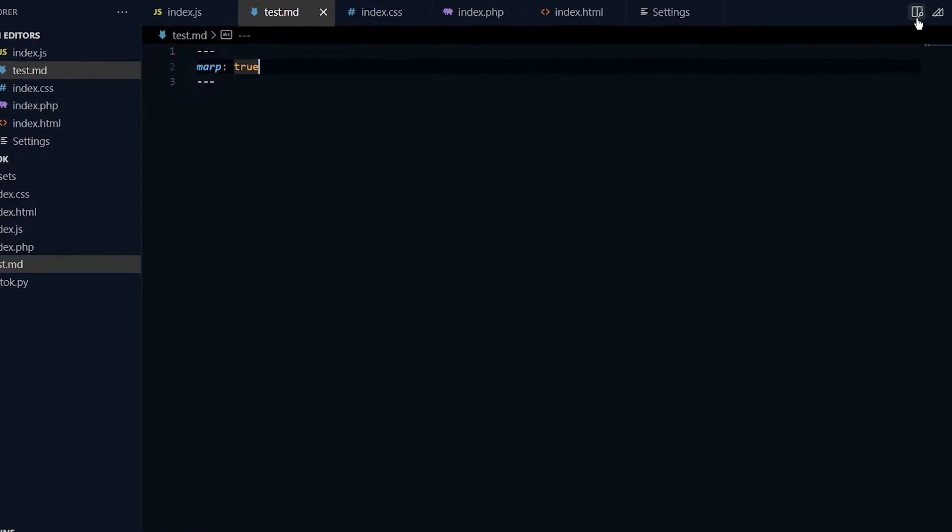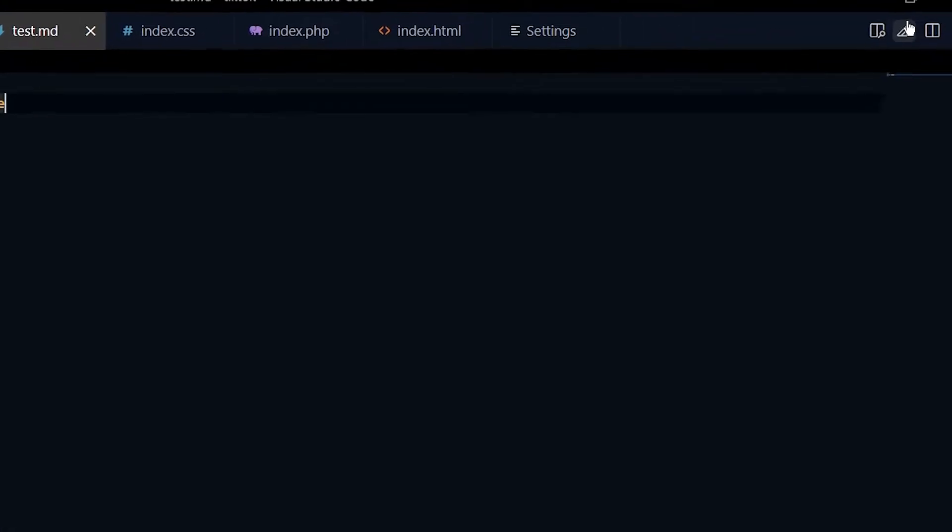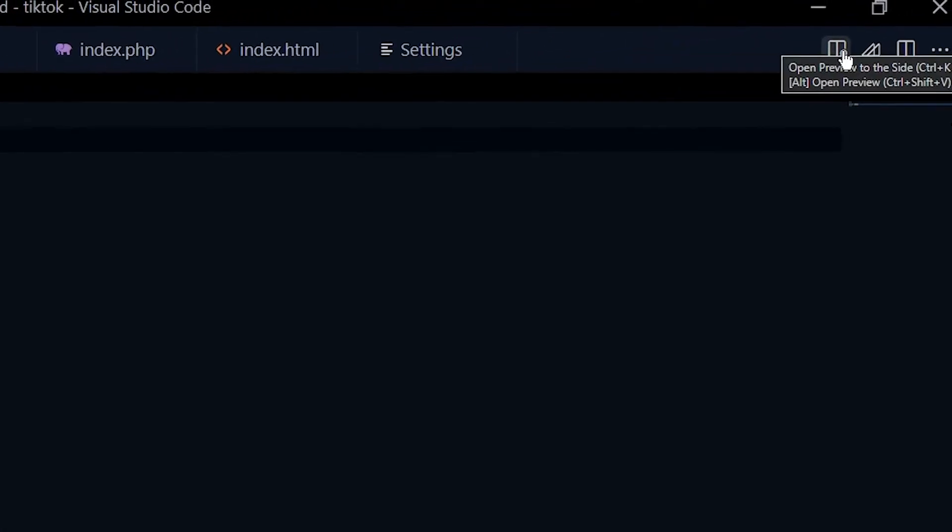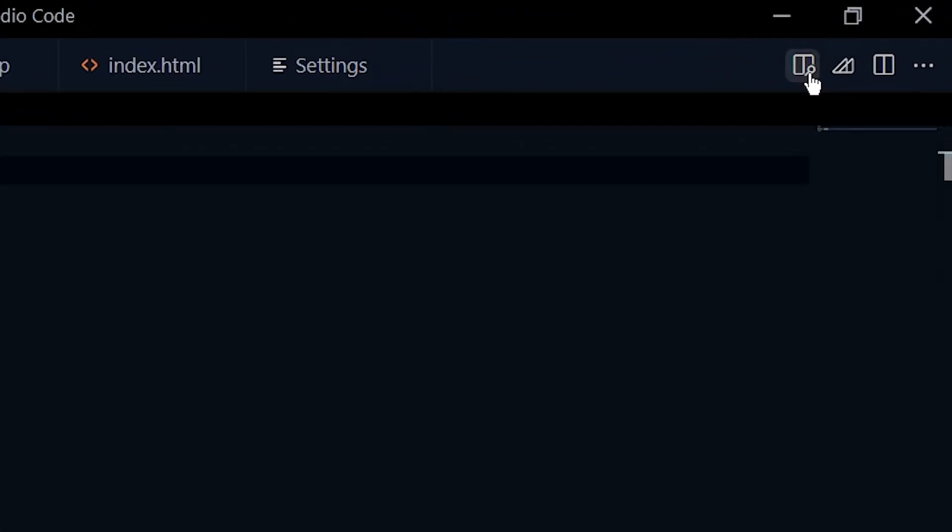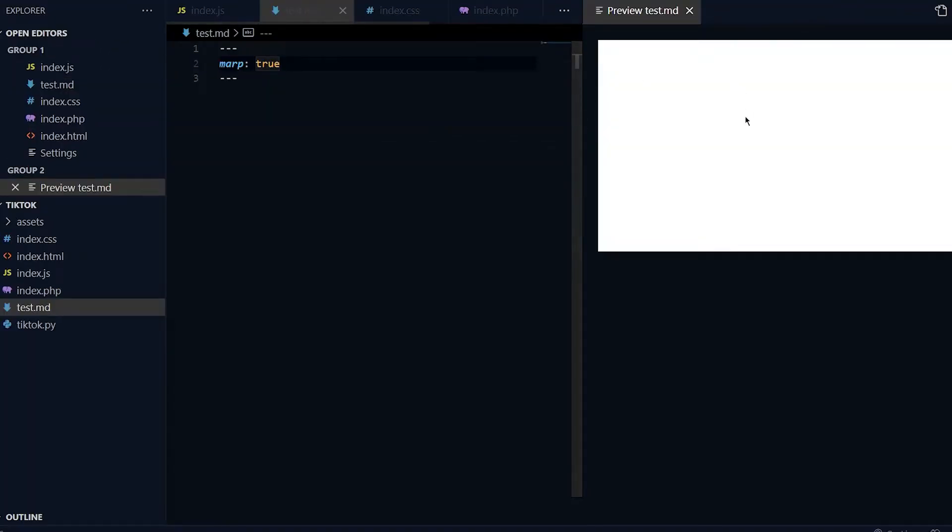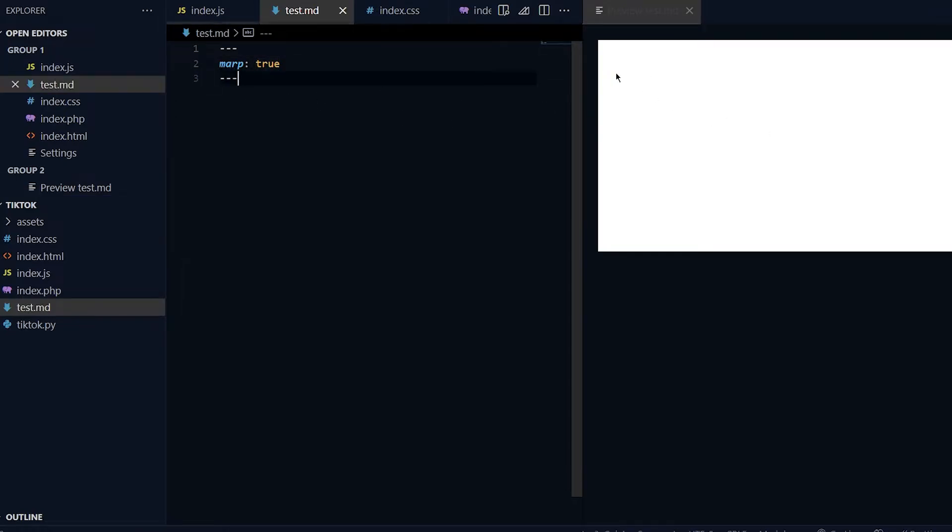You can come all the way on top over here where it says open the preview slide. If you press that, you can see the slides and preview it. It updates live, so whatever you code here...